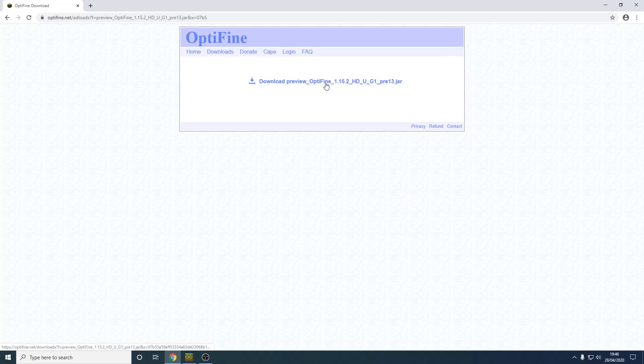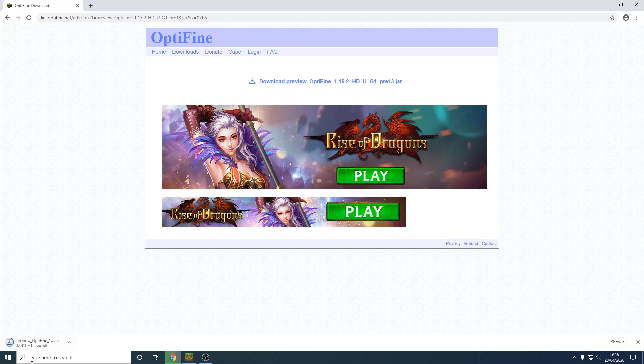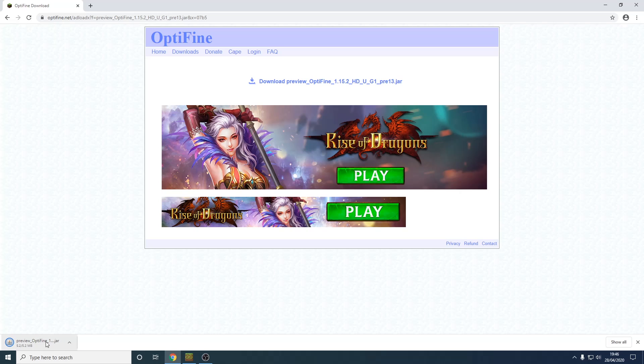Now we want to download OptiFine. Once downloaded, press keep and open this. Keep in mind you will need Java to open this, so I'll have a link in the description to where you can download that.